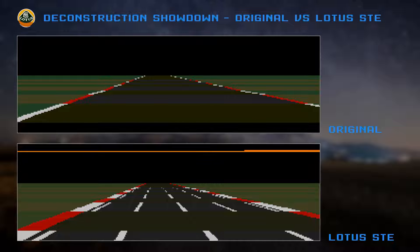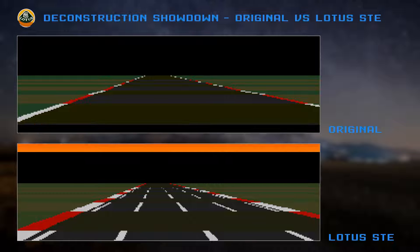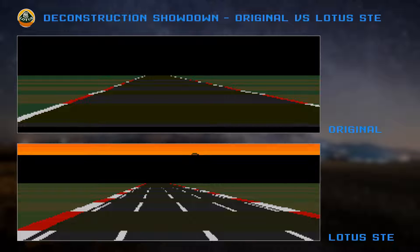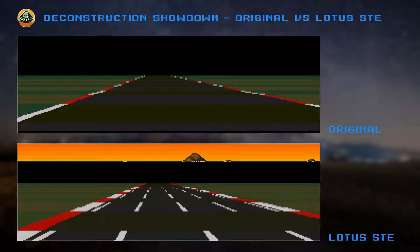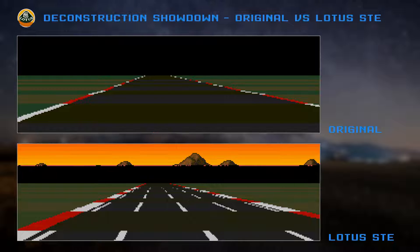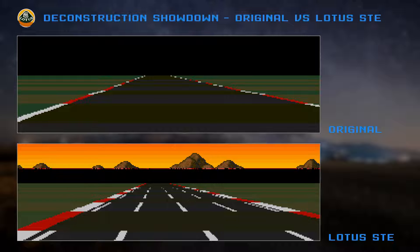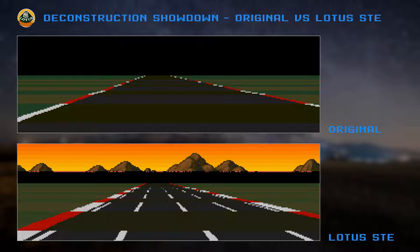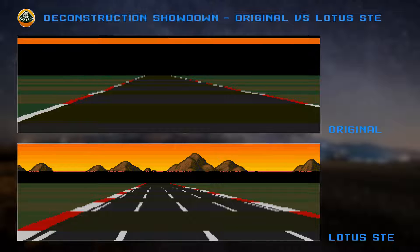The sky is rendered by the CPU on both standard ST and STE versions, because solid blocks of colours are one of the few scenarios where the CPU has the edge on the blitter.